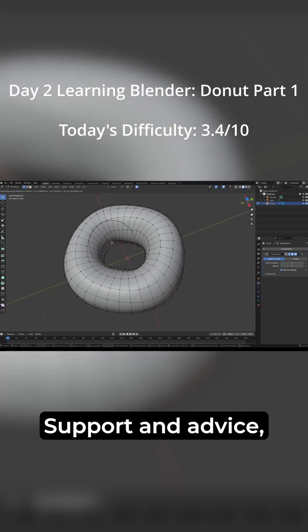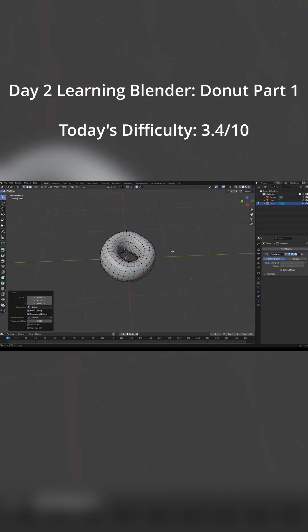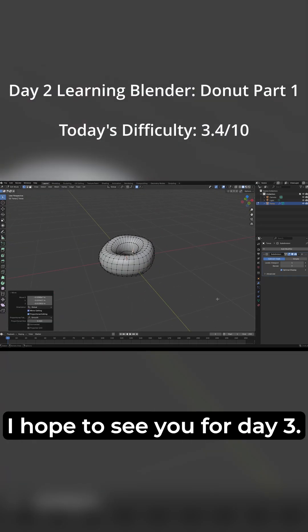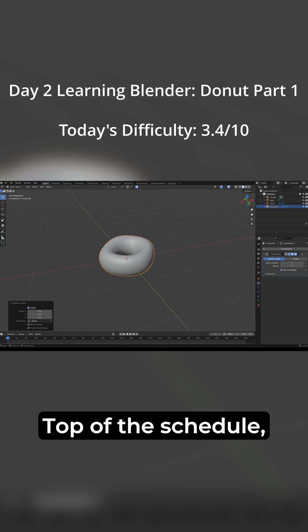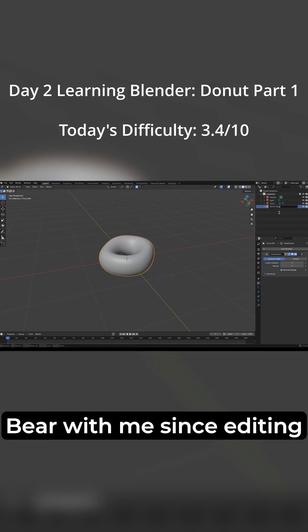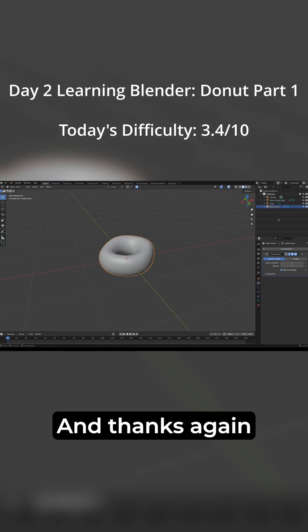Thank you again for the support and advice as I learn entirely from scratch. I hope to see you for Day 3. I'll do my best to stay on top of the schedule. Bear with me since editing takes forever. Have a great day, and thanks again for all the support.